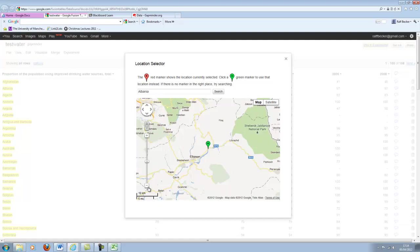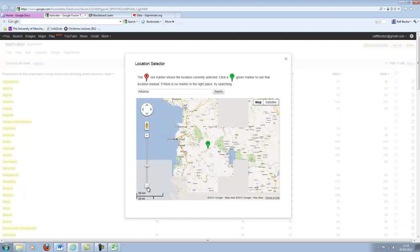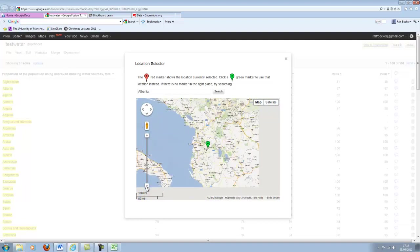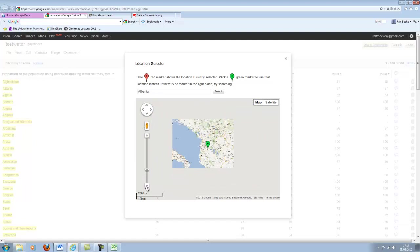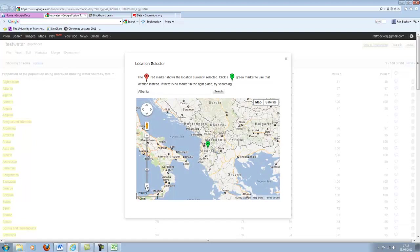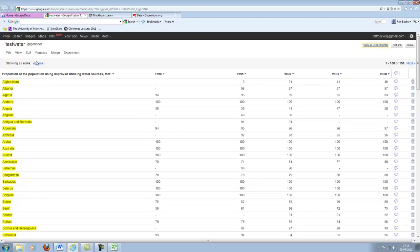So it immediately realizes we have... This doesn't look like Afghanistan. This looks more like Albania. Perhaps I clicked on Albania. That's the second country. So it immediately realizes that these names here are actually locations. They're important for the map.